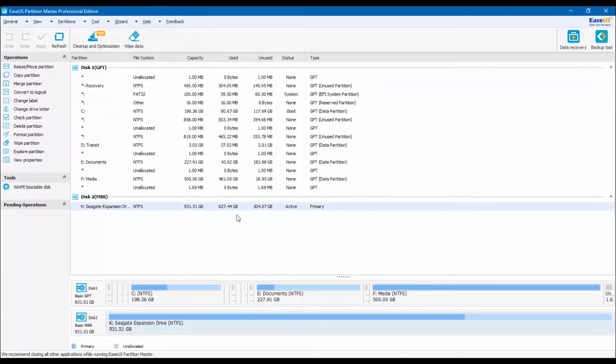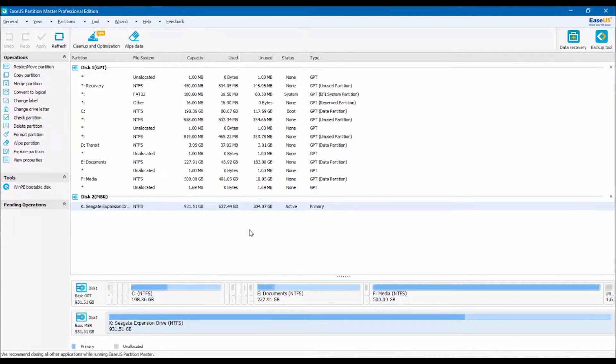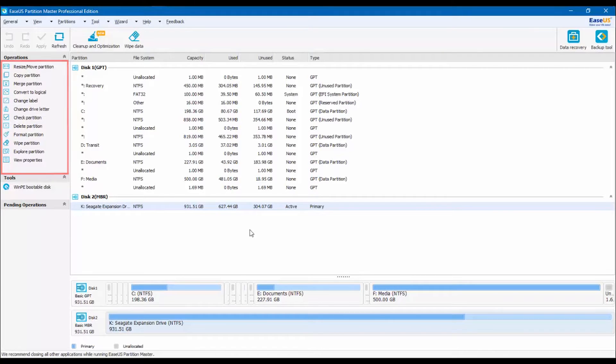Once you select the drive you will notice that on the left, the upper box called Operations changes, giving you more options to work with.